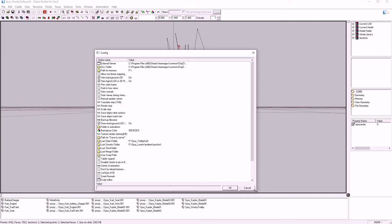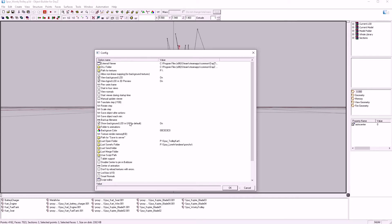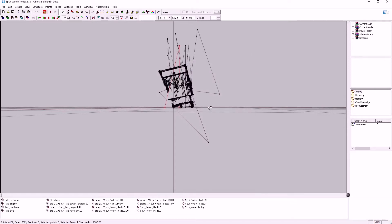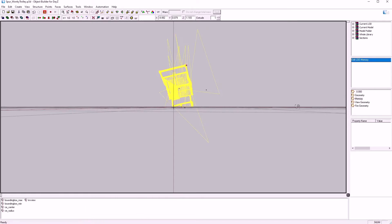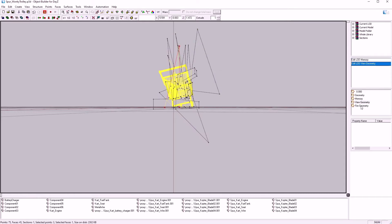What else do we have? We have Show Background LOD in UV, Show Background LOD, and Background LOD in 3D Preview. What the Background LOD is, if we go to, say, Memory or Geometry, see this yellow?